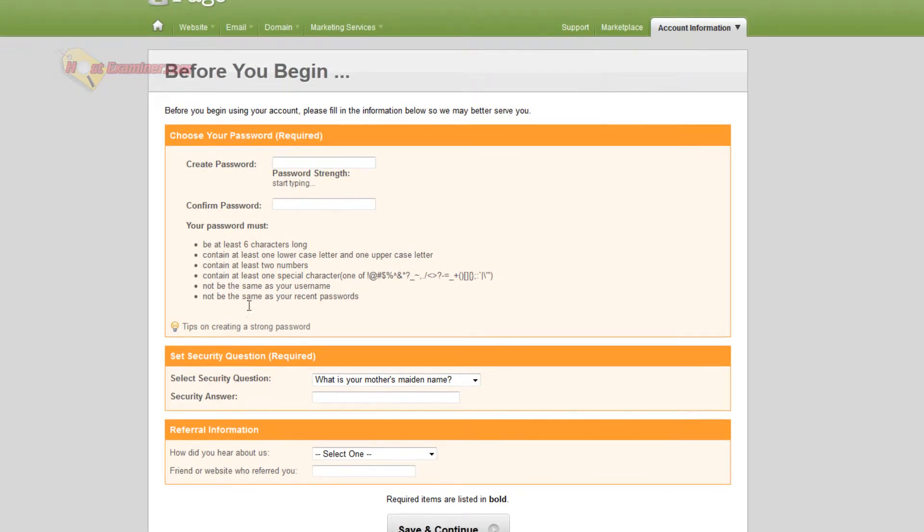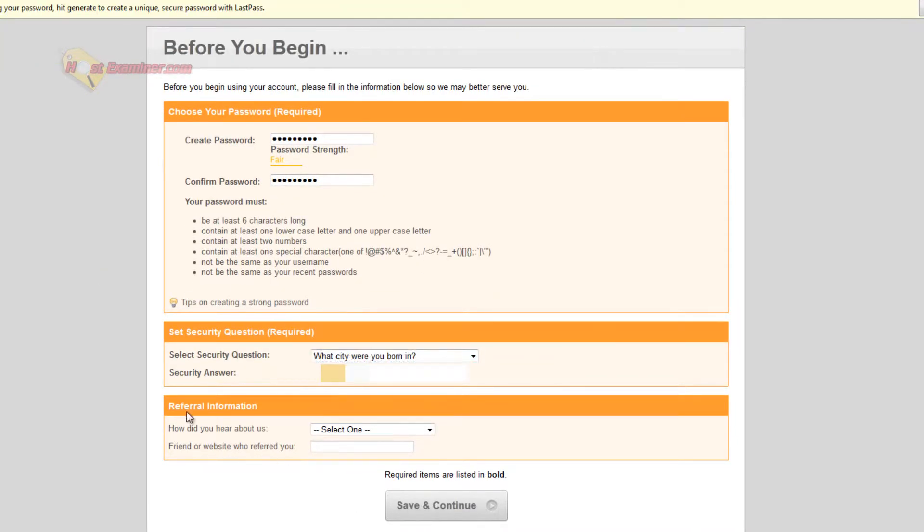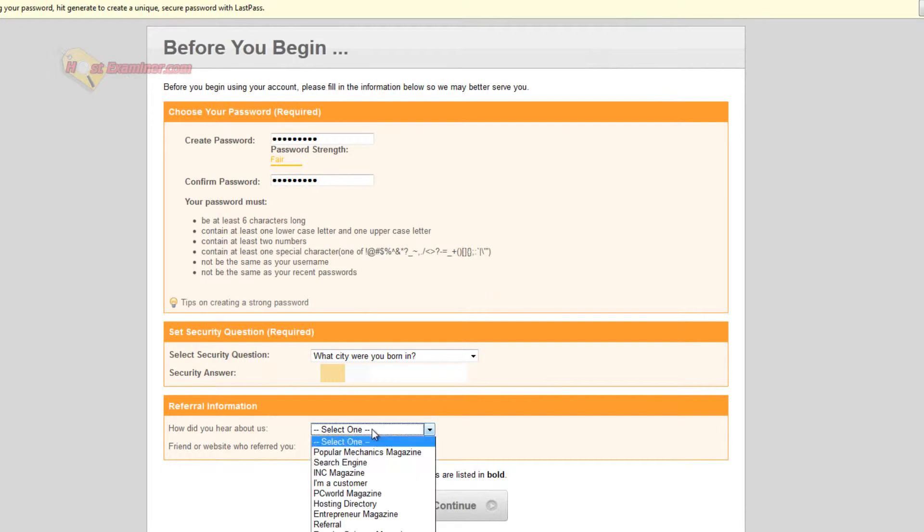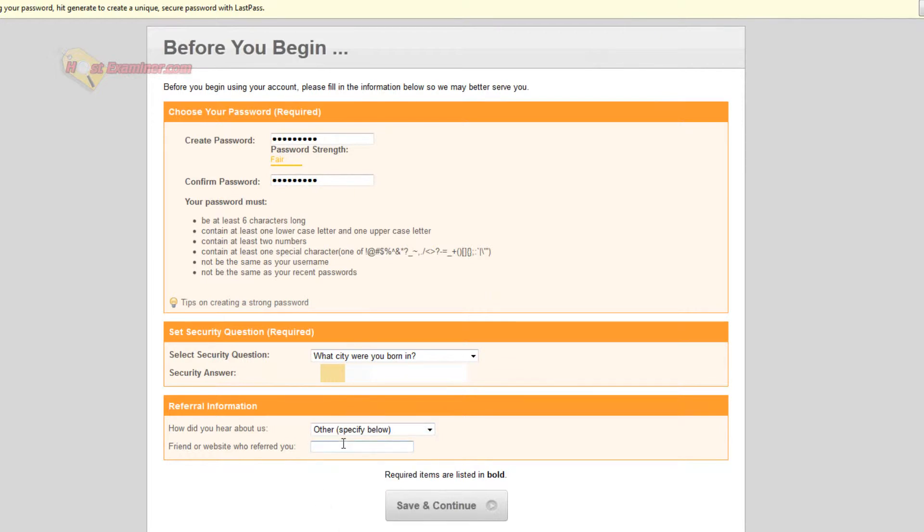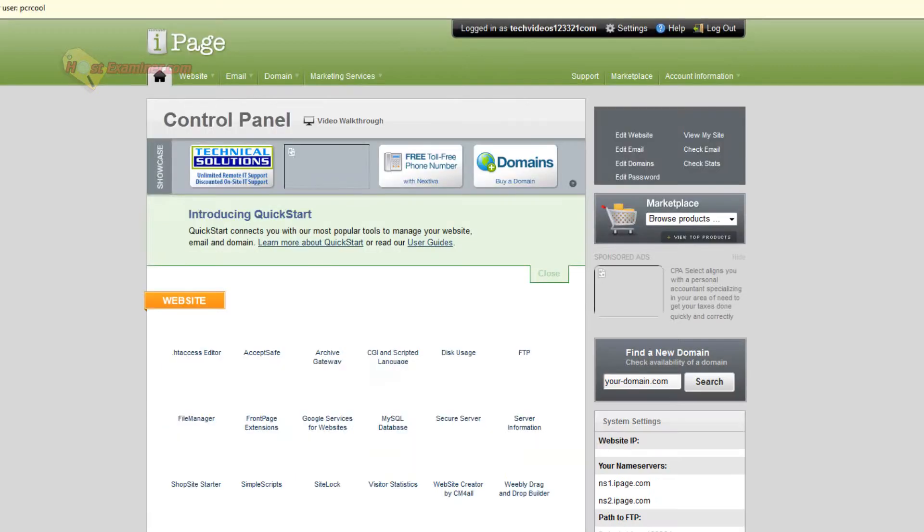So it has to be with all these requirements, which is unfortunate, but you know, one uppercase, lowercase, whatever. Okay. Then the security question. And then I'm going to just pass on that one. Or you could just put host examiner if you want. And then click save and continue.